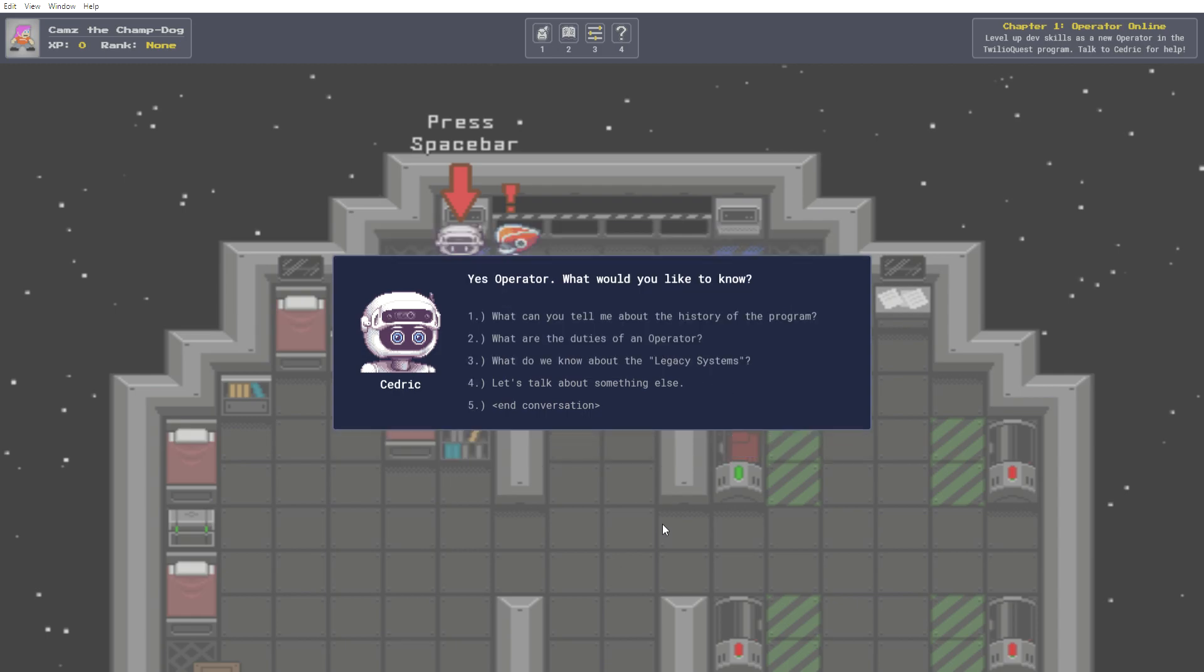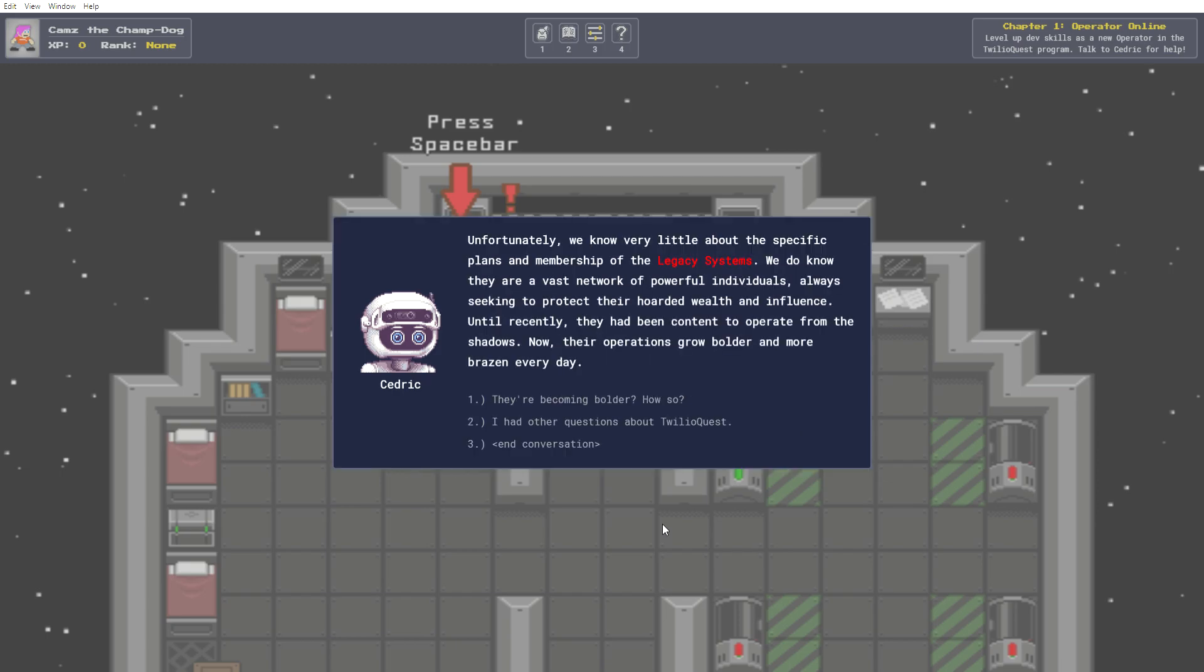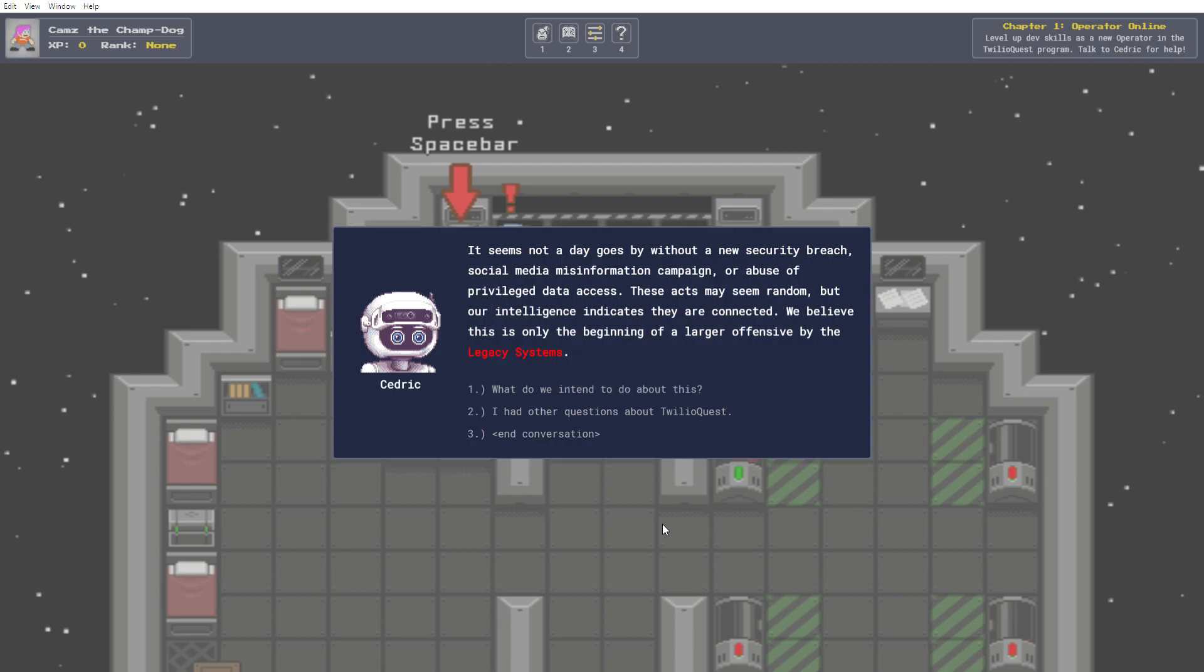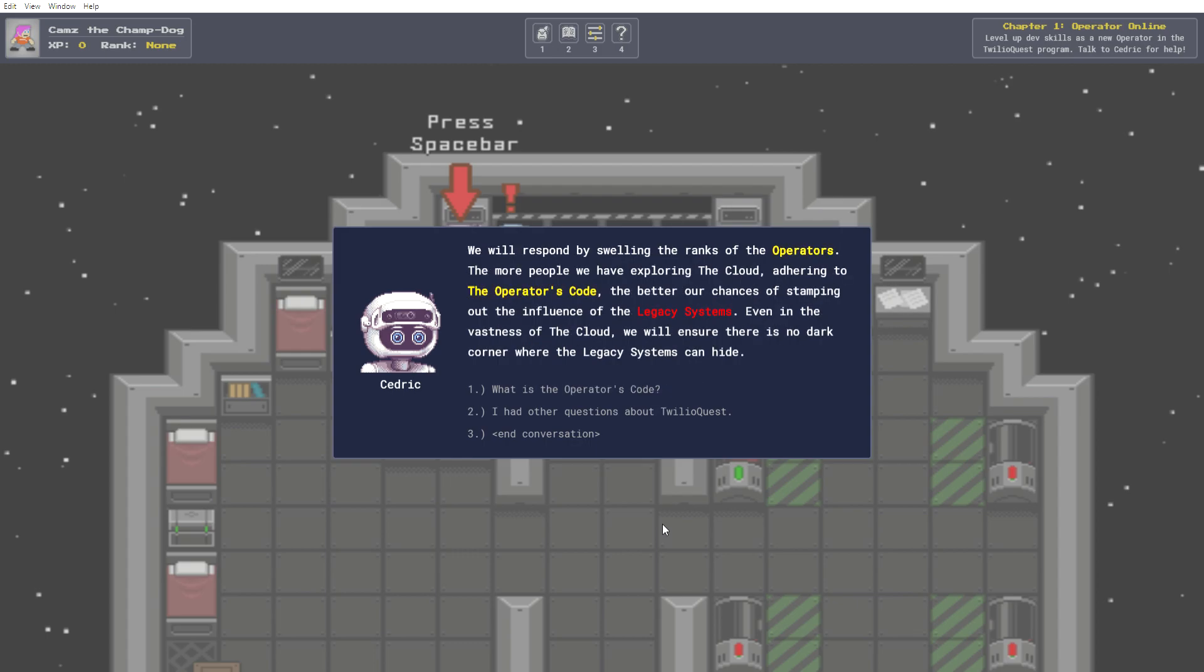Yes operator. What would you like to know? What do we know about the legacy systems? Unfortunately, we know very little about the specific plans and membership of the legacy systems. We do know they are a vast network of powerful individuals, always seeking to protect their hoarded wealth and influence. Until recently, they had been content to operate from the shadows. Now, their operations grow bolder and more brazen every day. They're becoming bolder, how so? It seems not a day goes by without a new security breach, social media misinformation campaign, or abuse of privileged data access. These acts may seem random, but our intelligence indicates they are connected. We believe this is only the beginning of a larger offensive by the legacy systems. And what do we intend to do about this? We will respond by swelling the ranks of the operators. The more people we have exploring the cloud, adhering to the operator's code, the better our chances of stamping out the influence of the legacy systems. Even in the vastness of the cloud, we will ensure there is no dark corner where the legacy systems can hide.